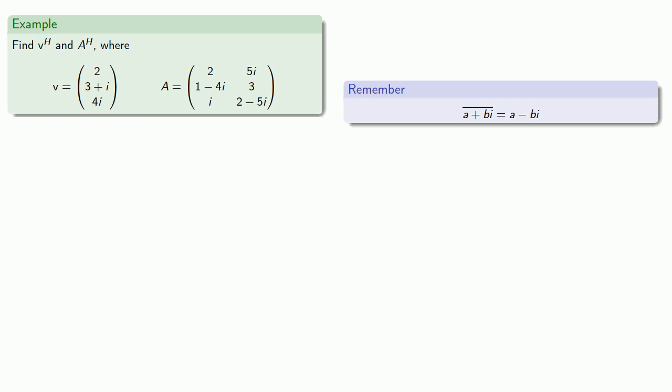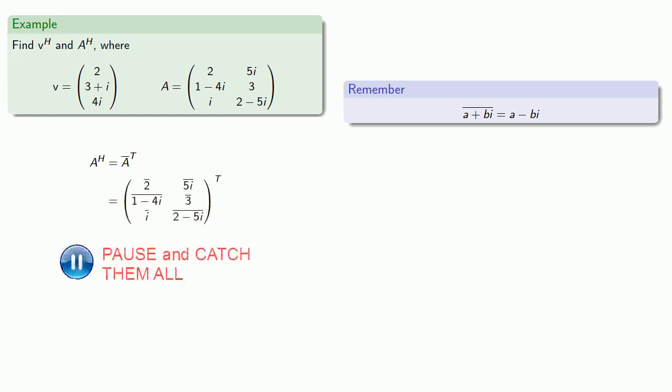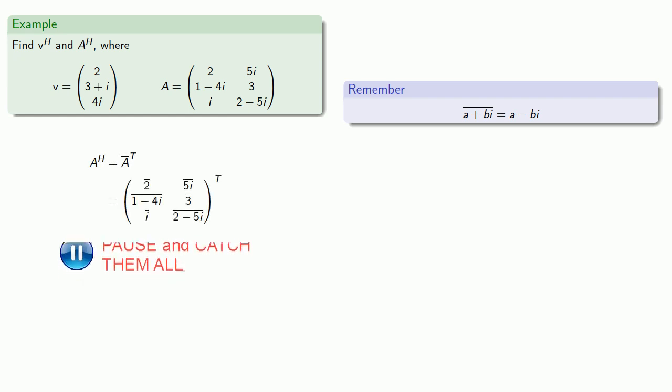And similarly, the Hermitian of A will be the transpose of the matrix of conjugates. So we find our conjugates and transpose.